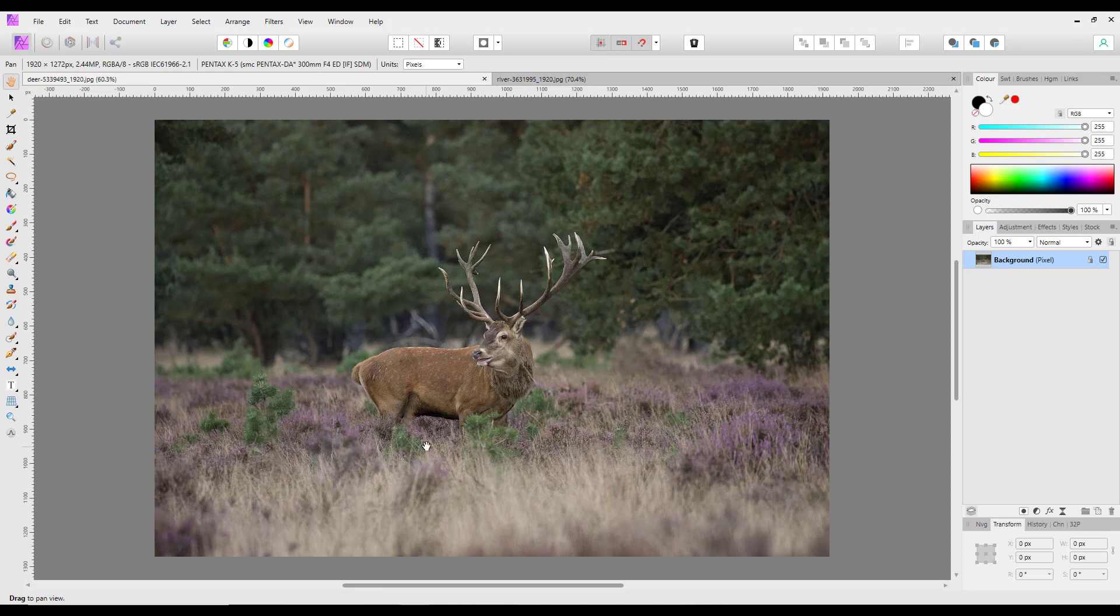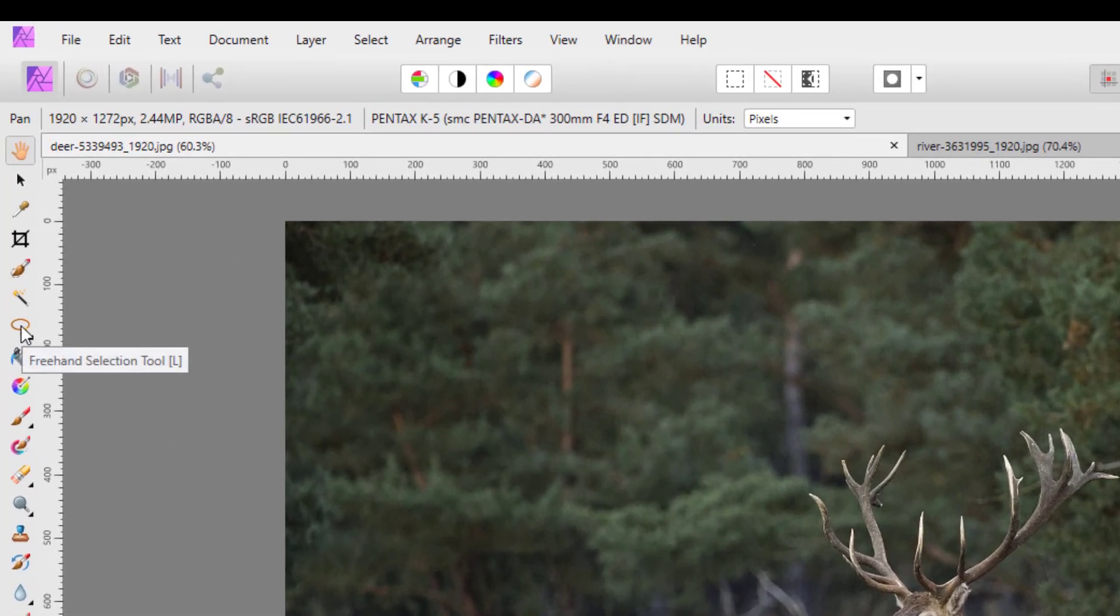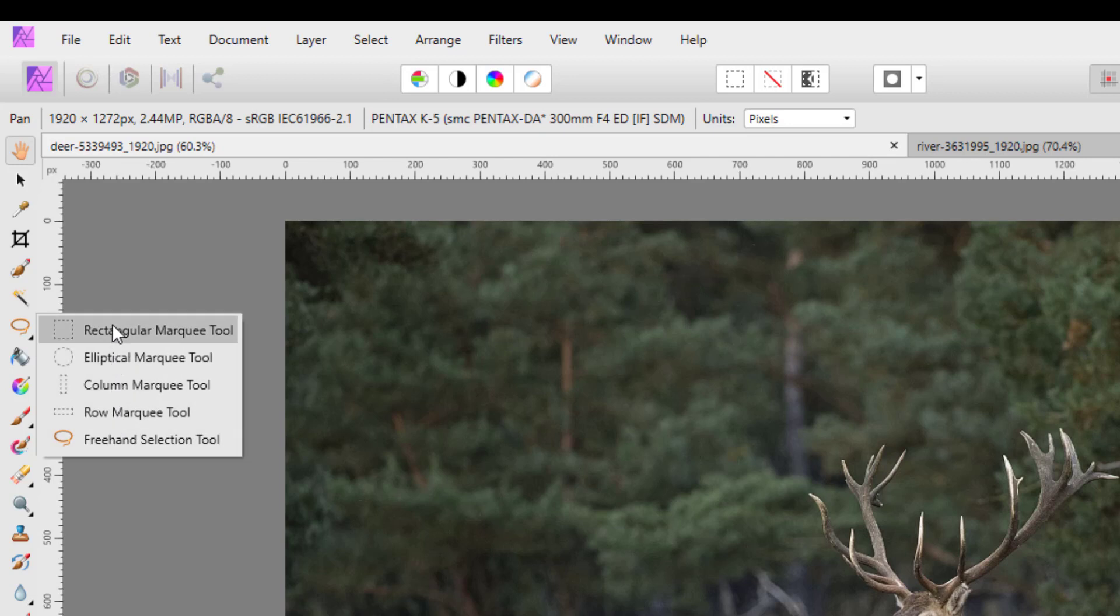So to do this, what I'm going to do is use the freehand selection tool which is part of the marquee menu.